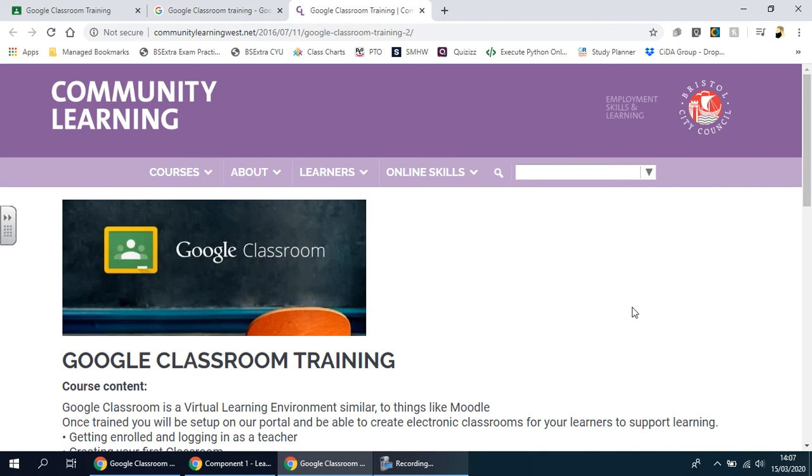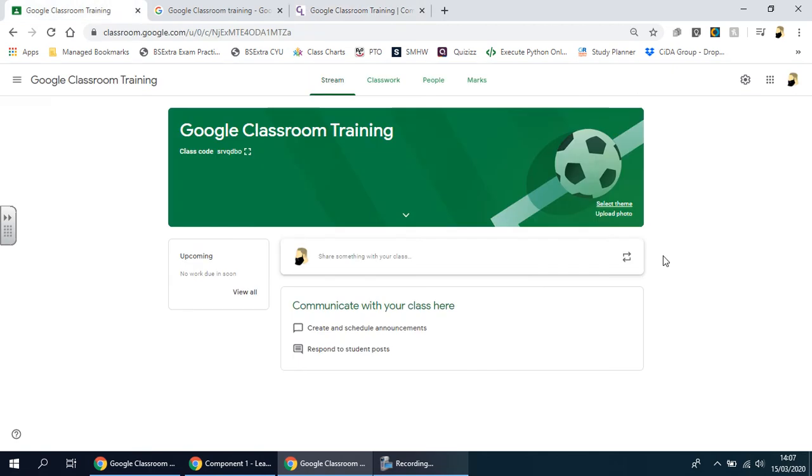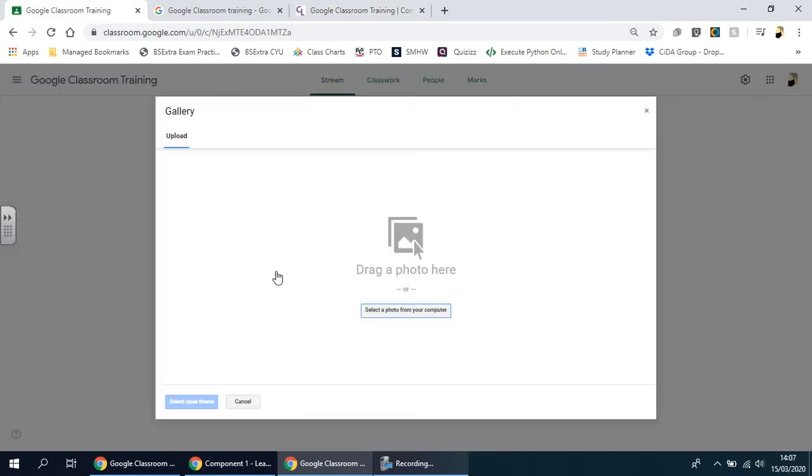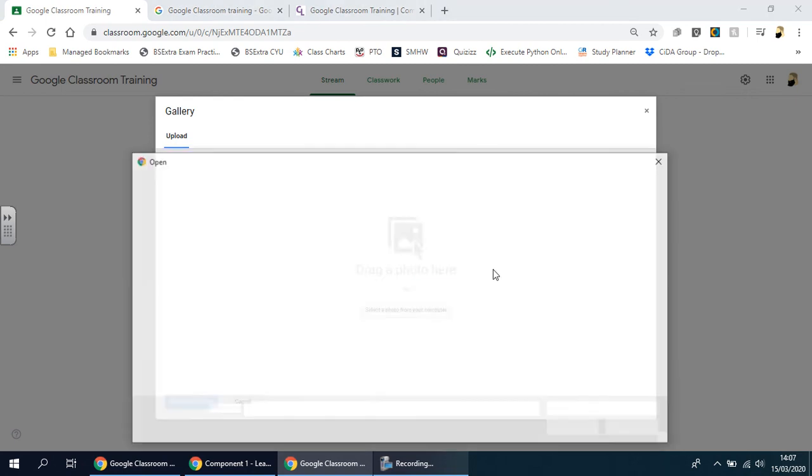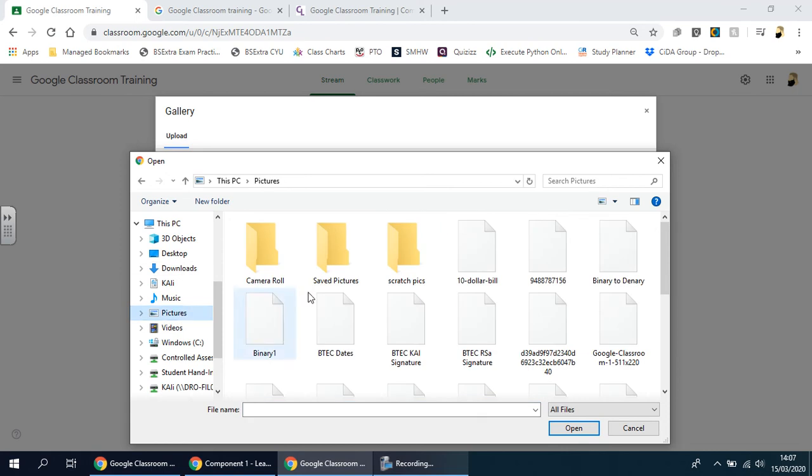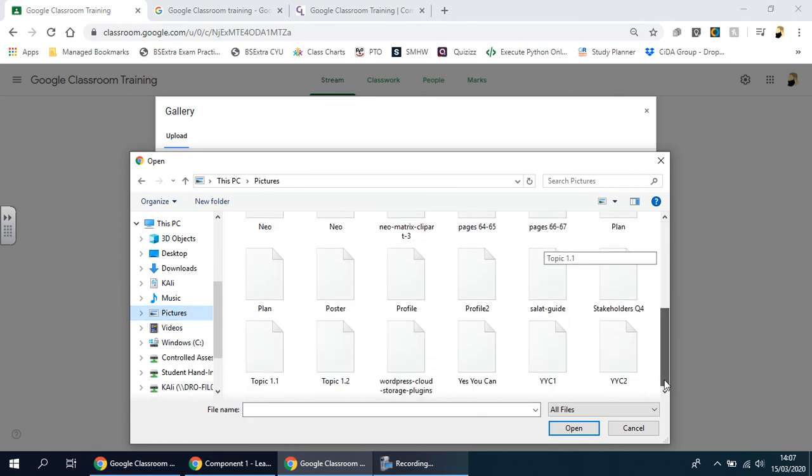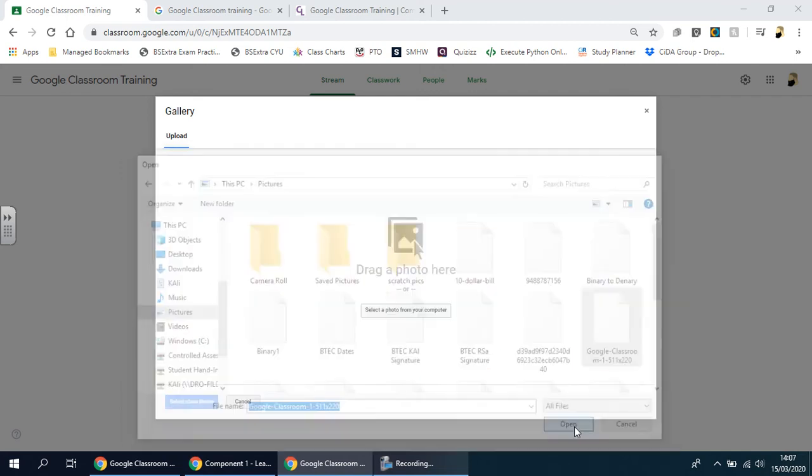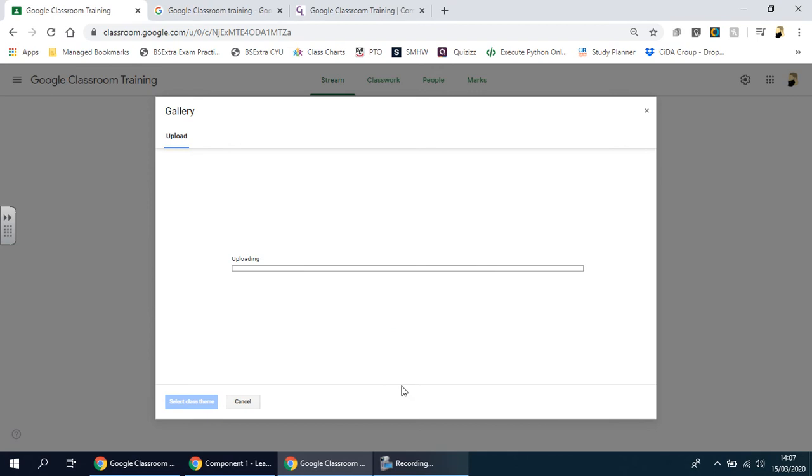Once it's done, you can come back over here, upload photo, and you can just select or drag it in to here. So I'm just going to go in here, hopefully find my pictures from over here. It is somewhere in here. There is Google Classroom. I'm going to give it a second.